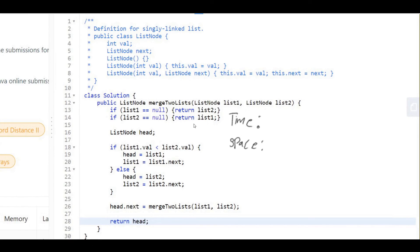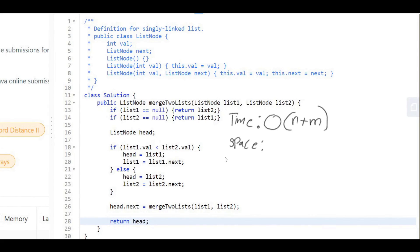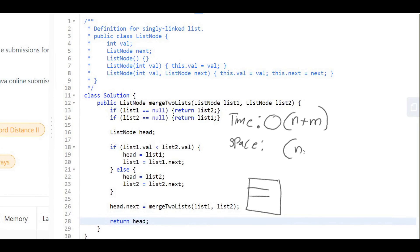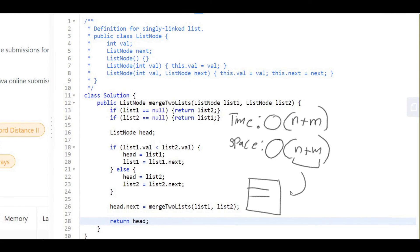For time complexity, we go through the nodes of list one and list two. Assuming n nodes in list one and m nodes in list two, the time complexity is O(n + m). Since we use recursion and can make up to n + m calls, the space complexity is also O(n + m) for the size of the call stack. Hope you enjoyed the video — best of luck, and see you in the next one.